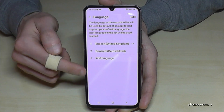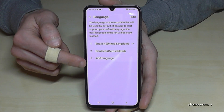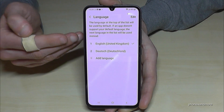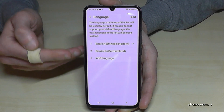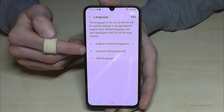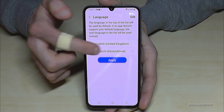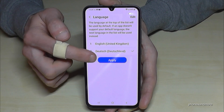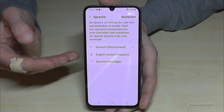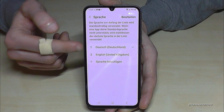You may already have a list here, like in my case. If your language is already part of that list — like in my case, Deutsch, so German — just tap on it. Then tap the blue button to apply, and your phone is now in your language. In my case, Deutsch, so German.